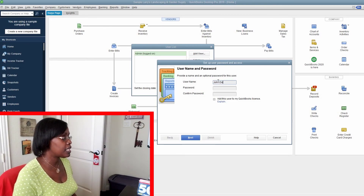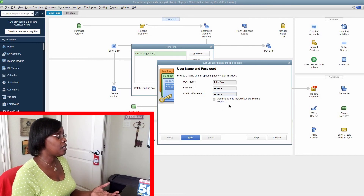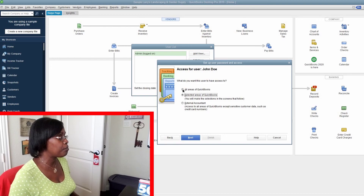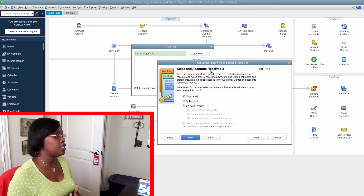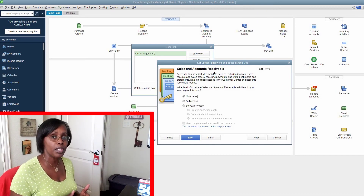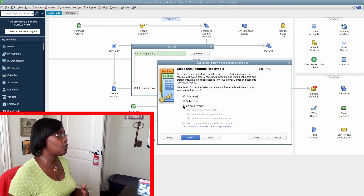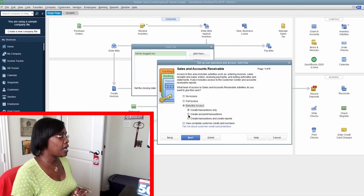We're going to go with John Doe and set up a password. Next, with John Doe added, we're going to set up the restrictions. Do we want him to have all areas of QuickBooks? If so, we're okay with that box being checked. If we only want selected areas of QuickBooks, then we select that. Sales and accounts receivable is page one of nine — you have nine areas to decide what John Doe has access to: no access, full access, or selective access.